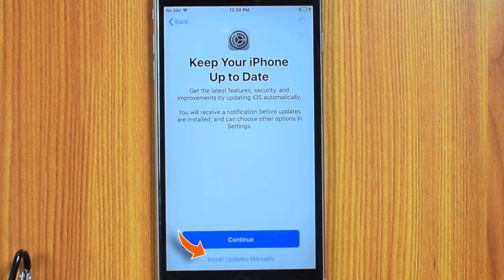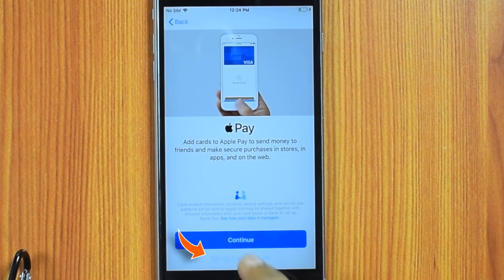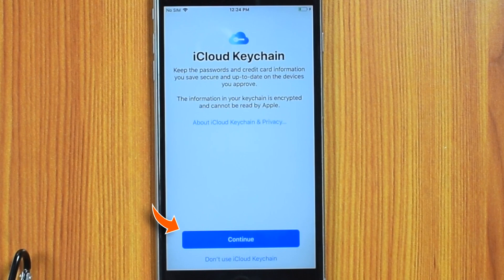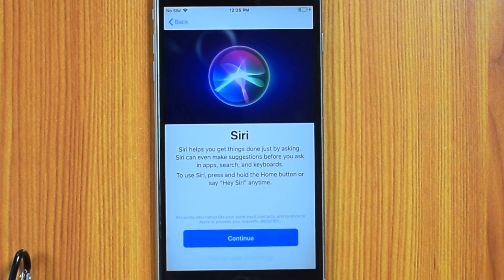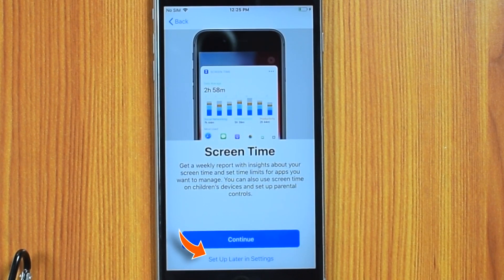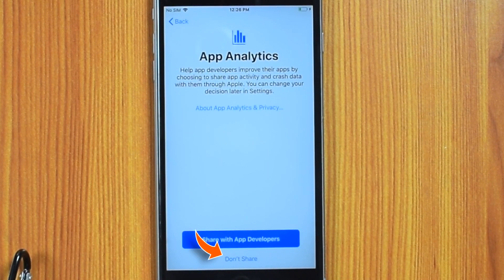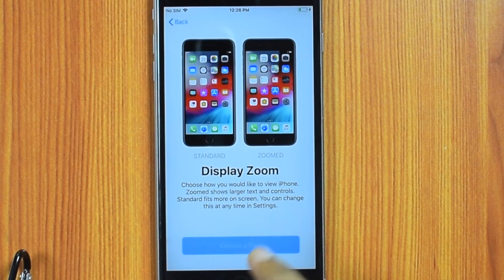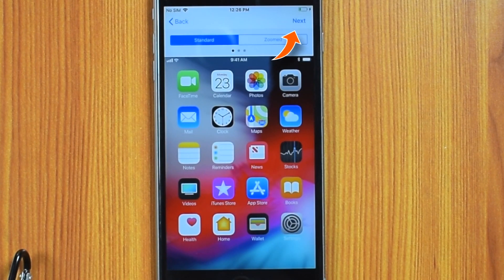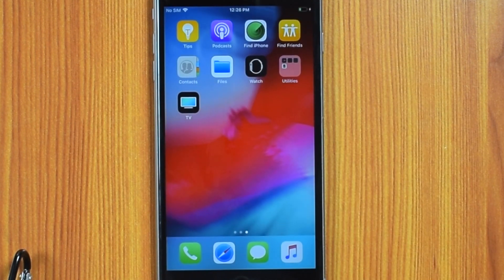You can choose to install updates manually, and set up the remaining options later — such as using your passcode, Screen Time, diagnostic sharing preferences, and choosing a view. Hit Next and then Get Started.